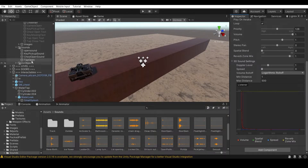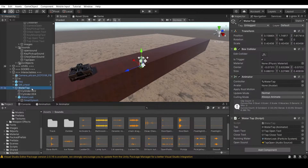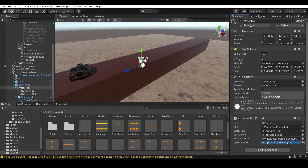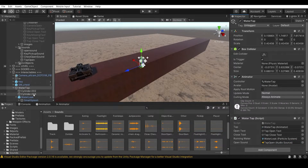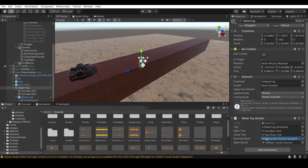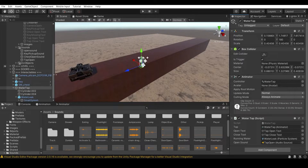Now drag the sound into the script. We also have the running particle system to assign - that's the particle system we created and edited. Then we have two text UI elements to assign.